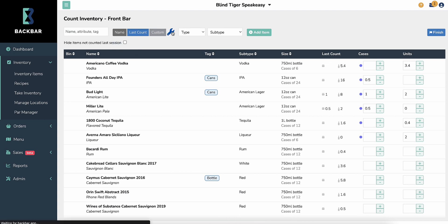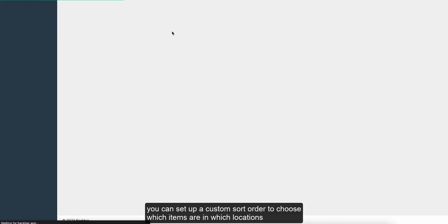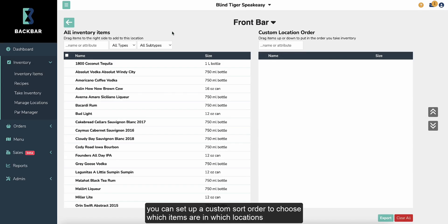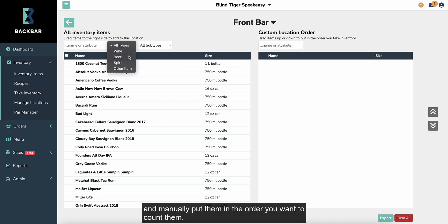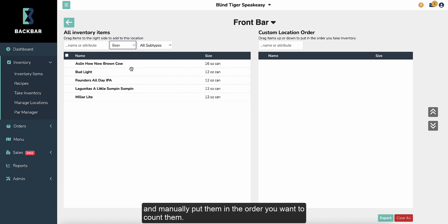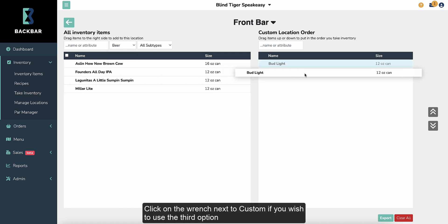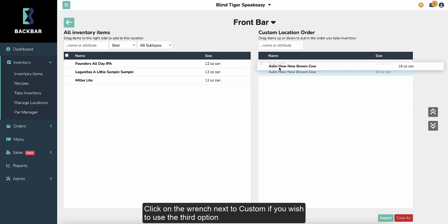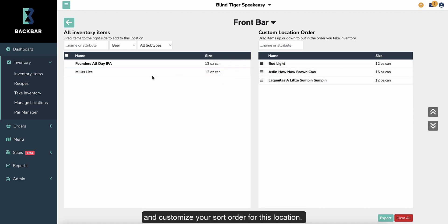Three, you can set up a custom sort order to choose which items are in which locations and manually put them in the order you want to count them. Click on the wrench next to Custom if you wish to use the third option and customize your sort order for this location.